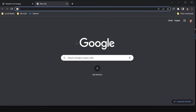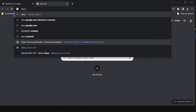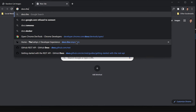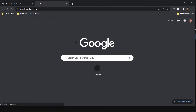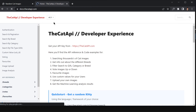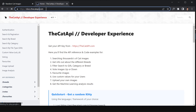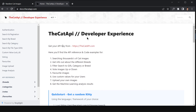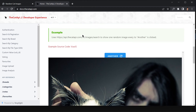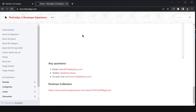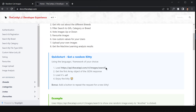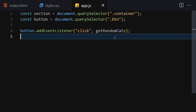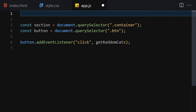Before getting into more details, let me show you the API docs we're going to use. Go to docs.thecatapi.com — this page gives you everything you need to know about the API. I'm not going to read through all the documentation in this video, but you can explore it in your spare time. Now let's copy the URL we need.